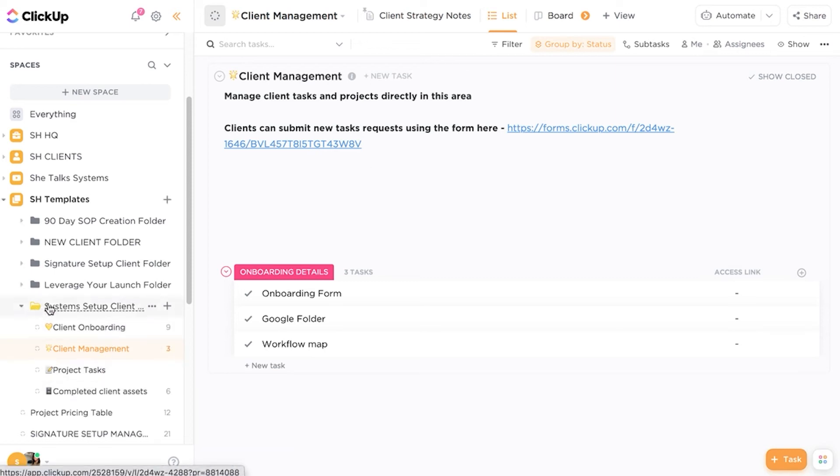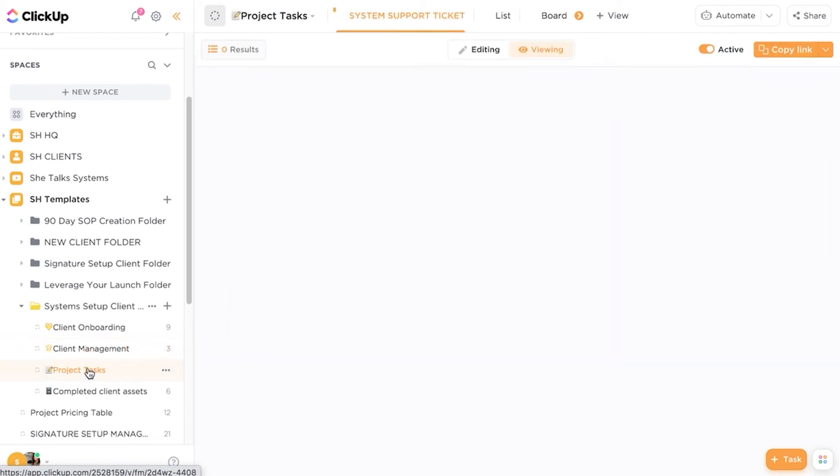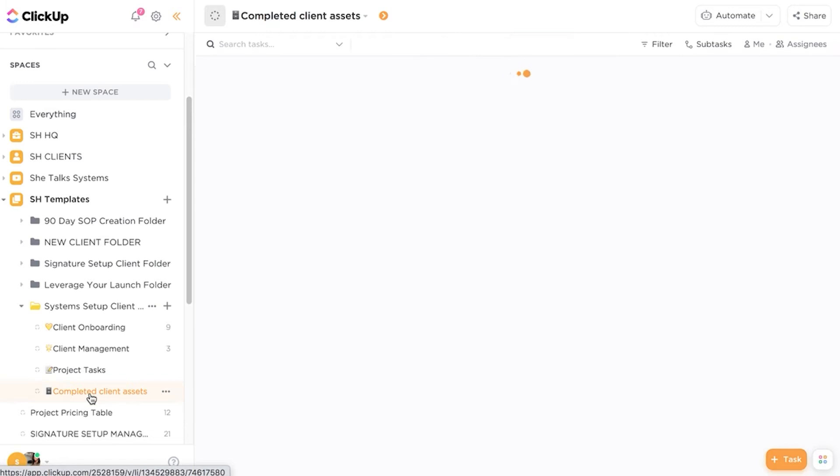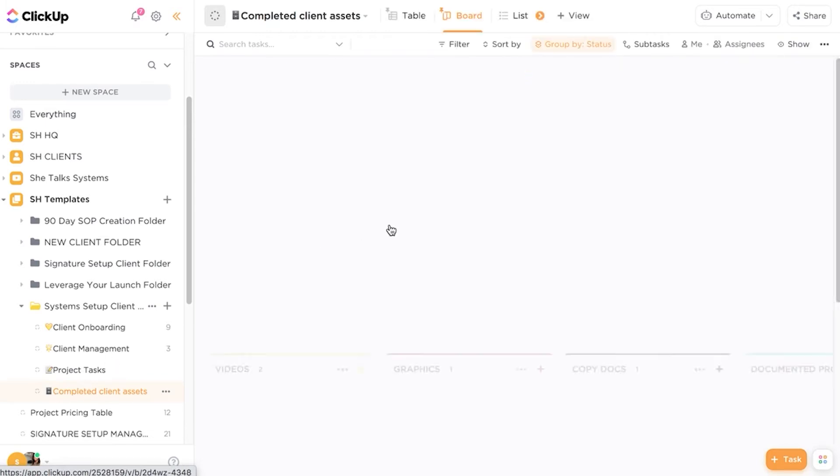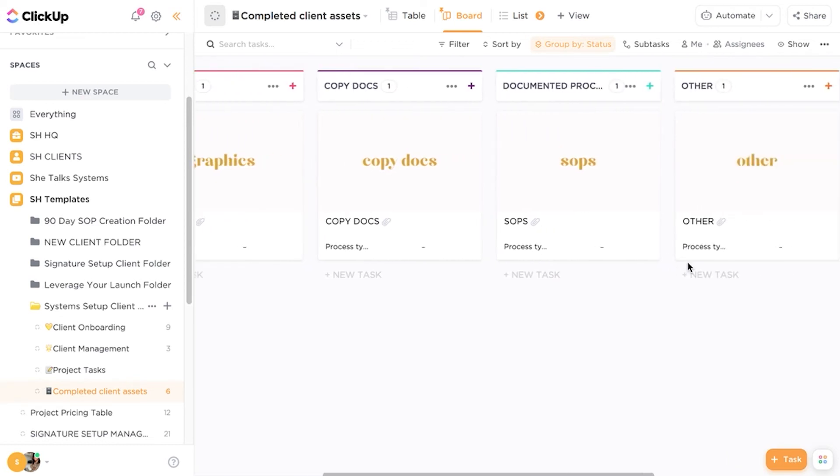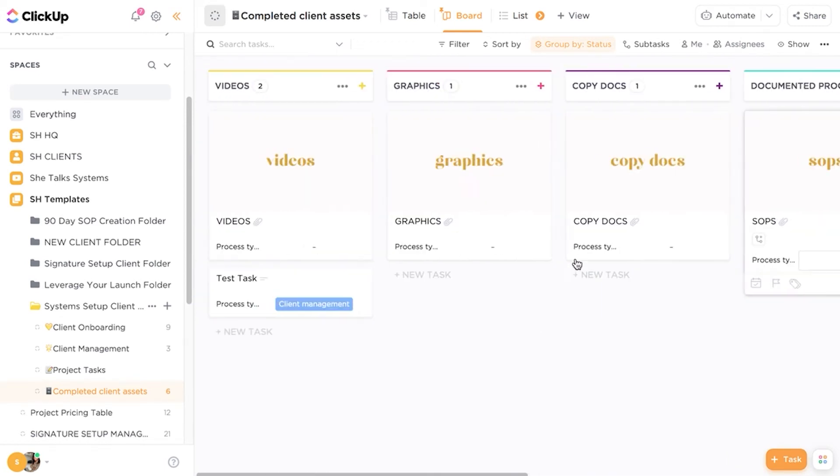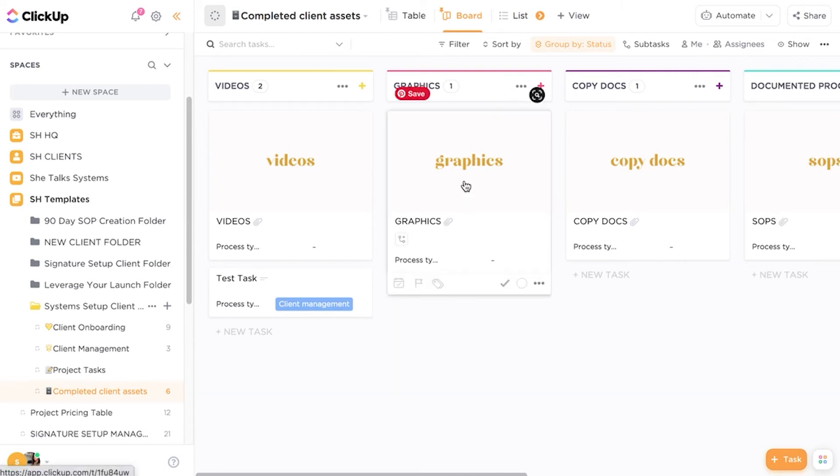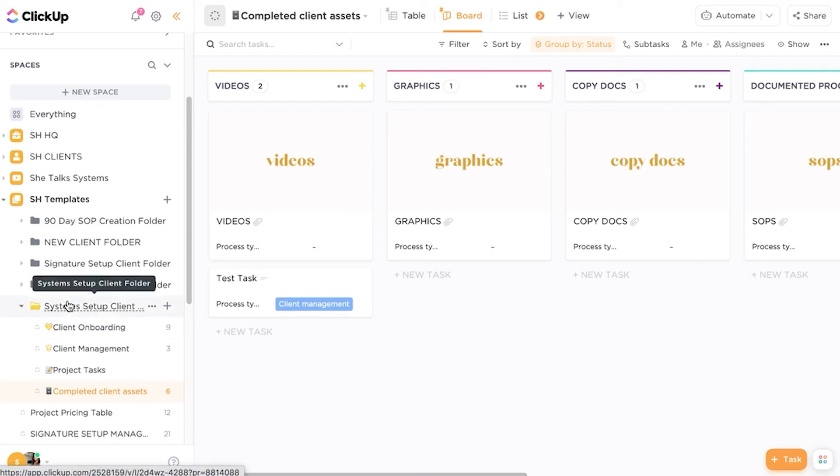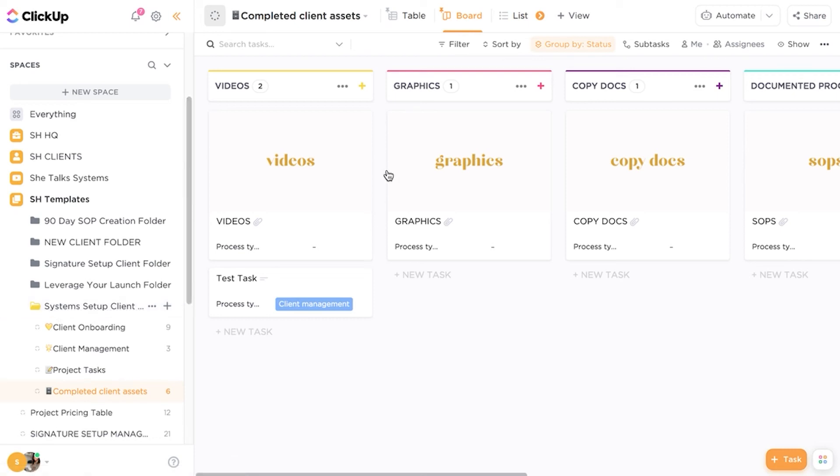So we use the folders to manage the client projects. We have different lists for different purposes. So we have the project tasks, client management, client onboarding and also for completed assets as well. This is kind of like a file storage area and this view is actually as a board view. So any assets that are created such as videos, graphics, copy docs, SOPs, all of these links can be added into this section as well. So this is almost like a file management inside of the client project. So that's one way that we use the client folders and lists inside of ClickUp and also we're using the form views. We're also using the custom fields as well.